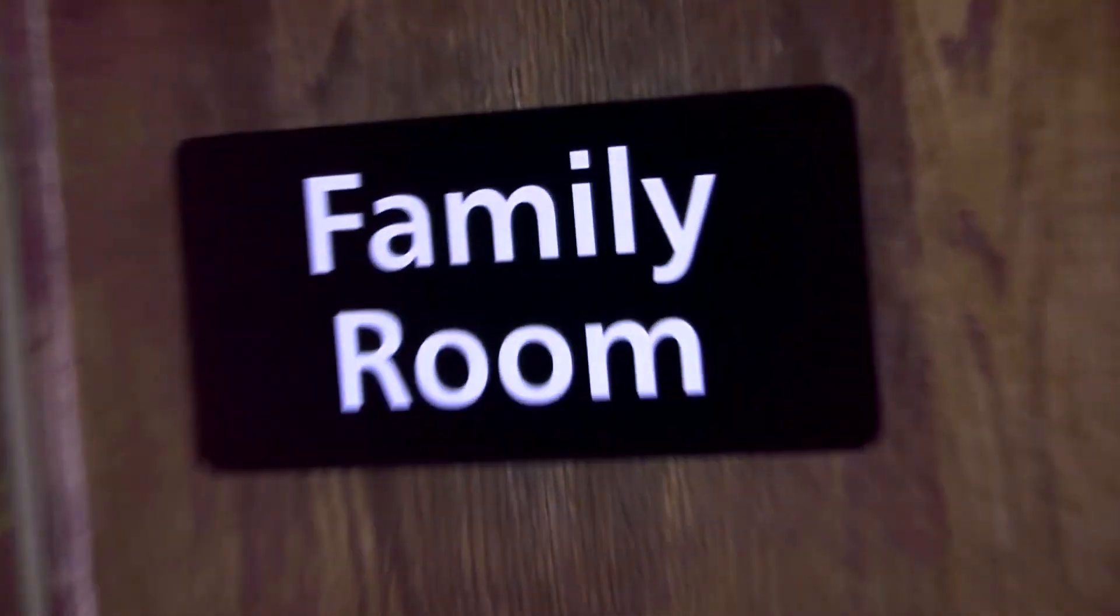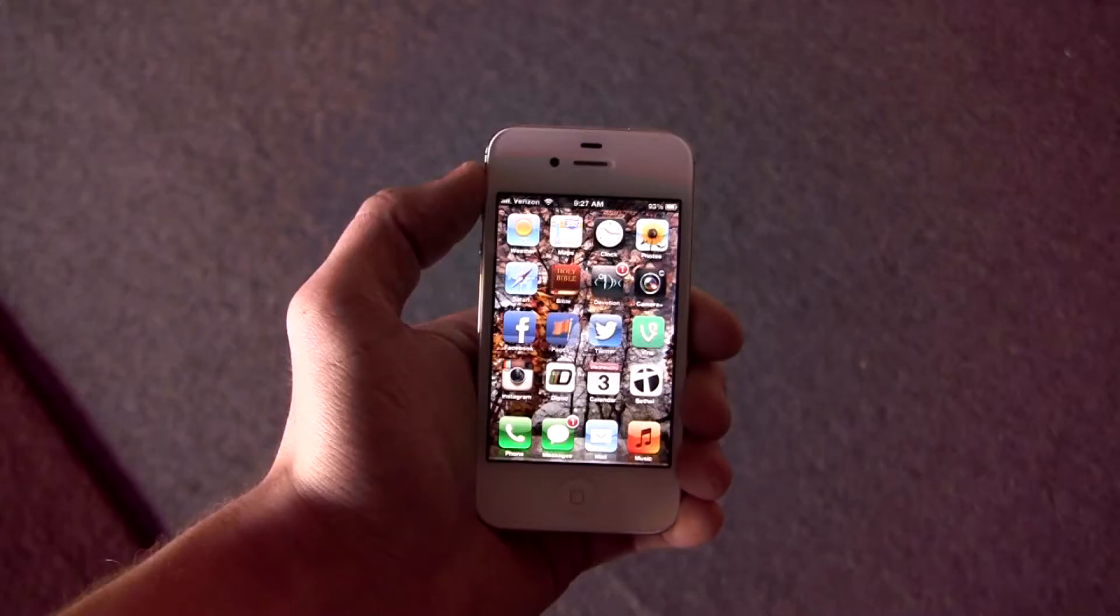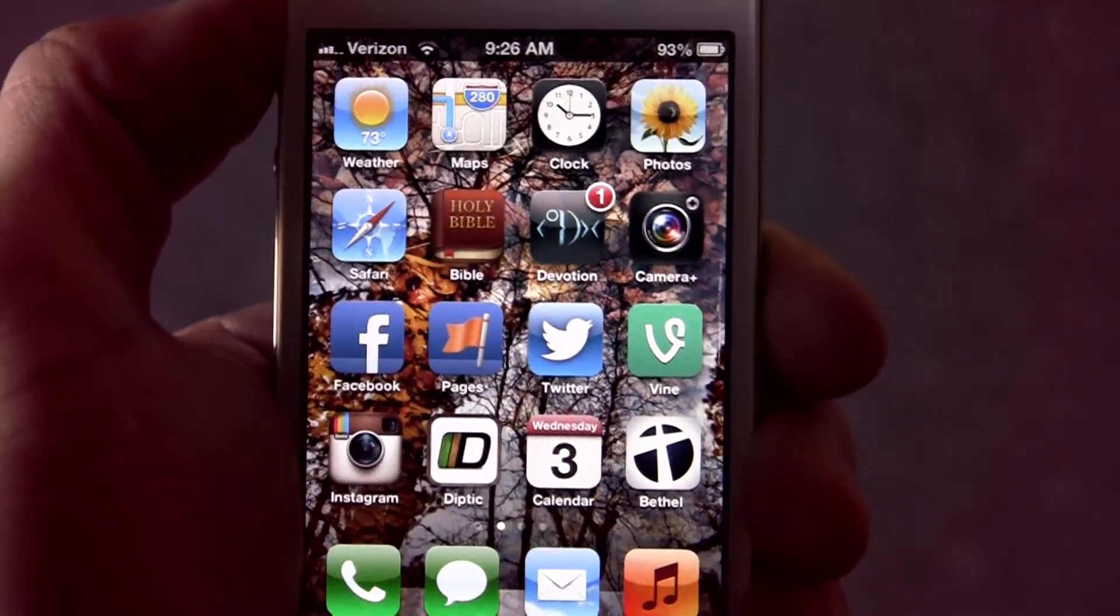For your convenience, we have a family room and nursery located in the foyer. Please make sure to silence all cell phones at this time.